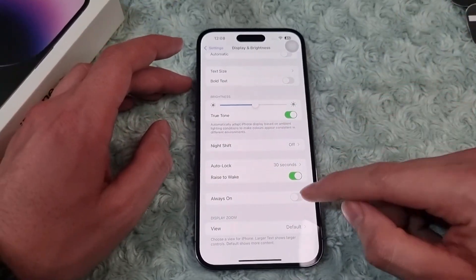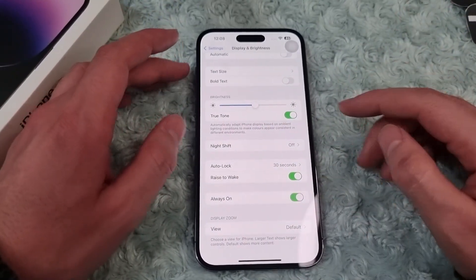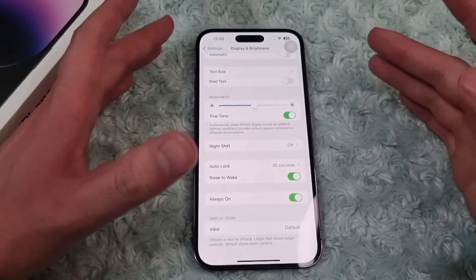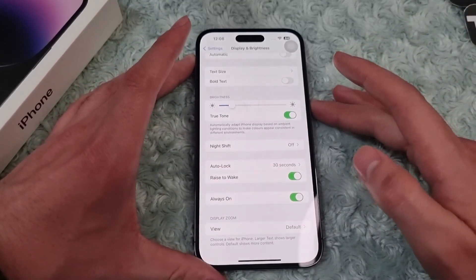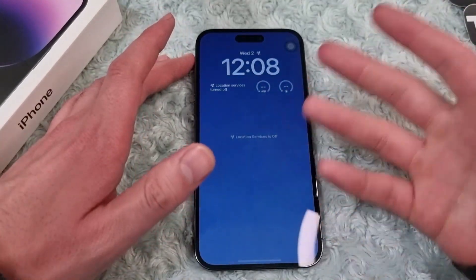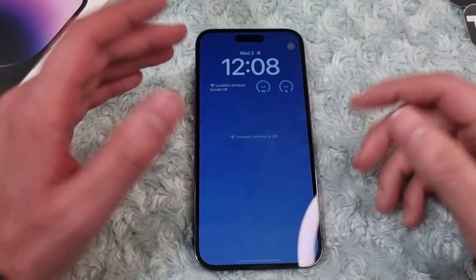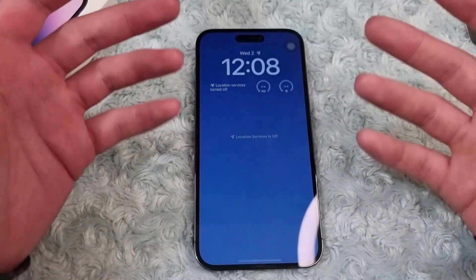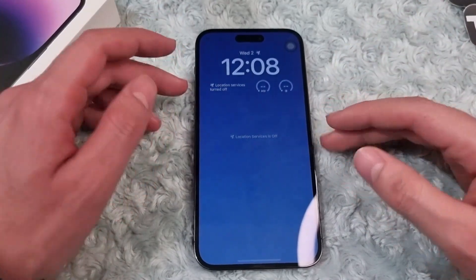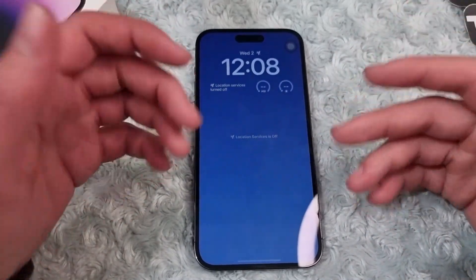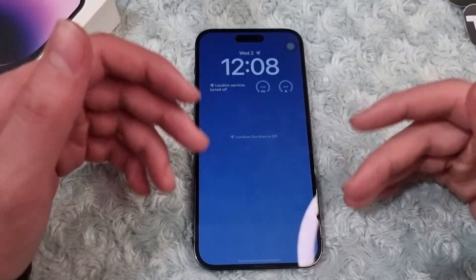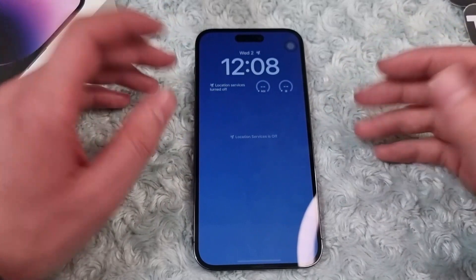To enable it, simply switch it on. Now it is enabled on your iPhone. Lock your screen and you have it here. It'll show you the time, weather, stocks, or whatever you have as a widget.